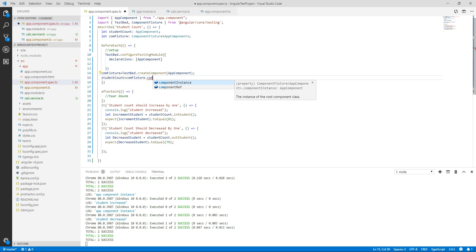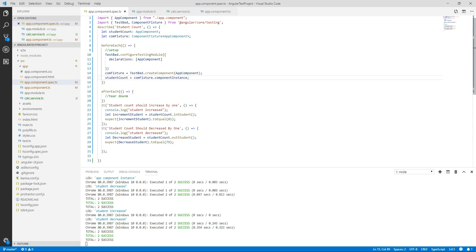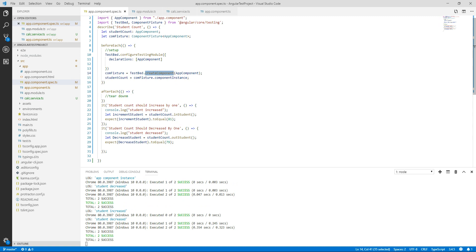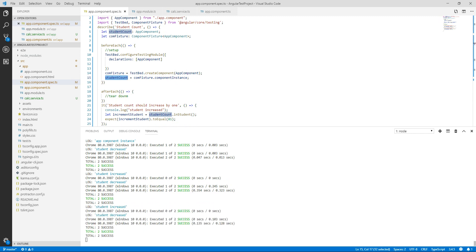So component instance is a reference to the component that we are using. So as of now we have created the instance of our app component, so now we will save it and see our tests are running or not. So our tests are running.